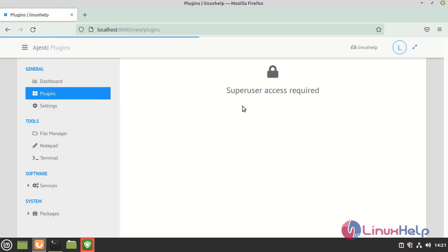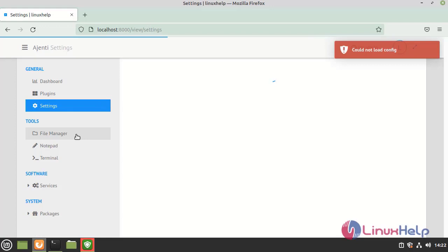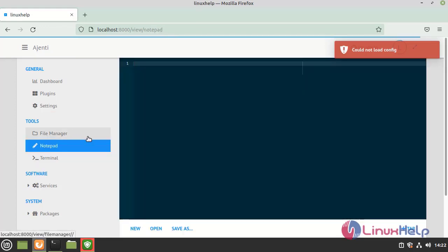We can download plugins here by login as a super user and this is a settings file manager and notepad etc.